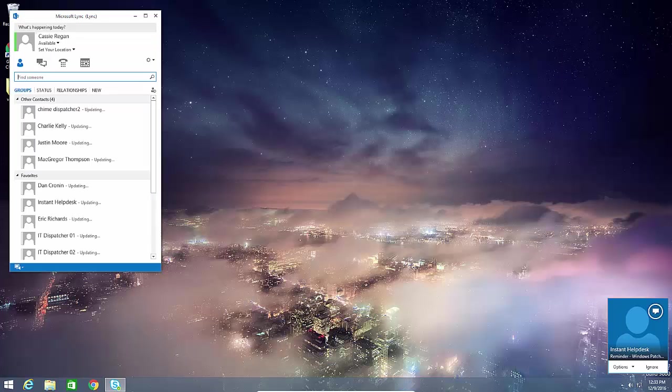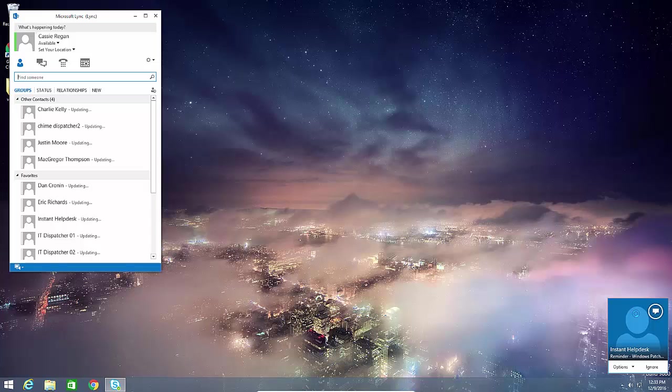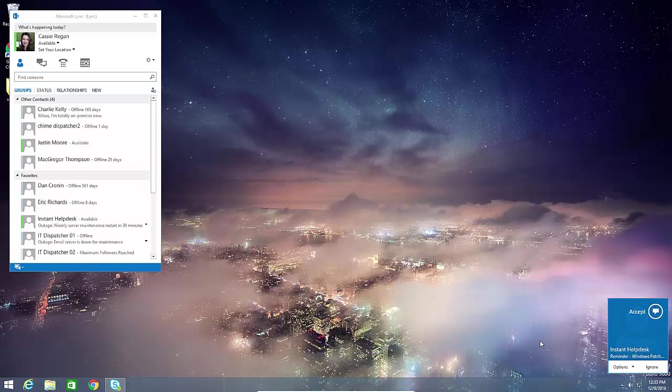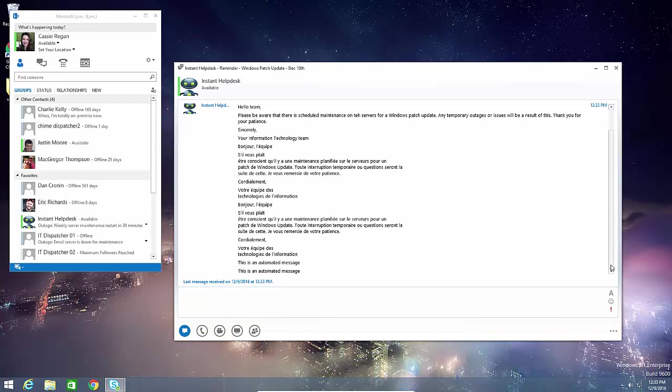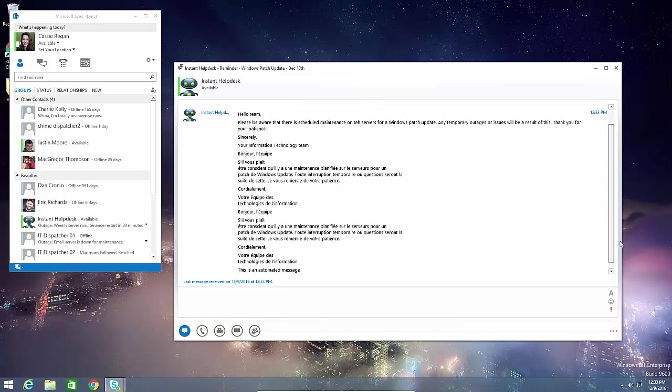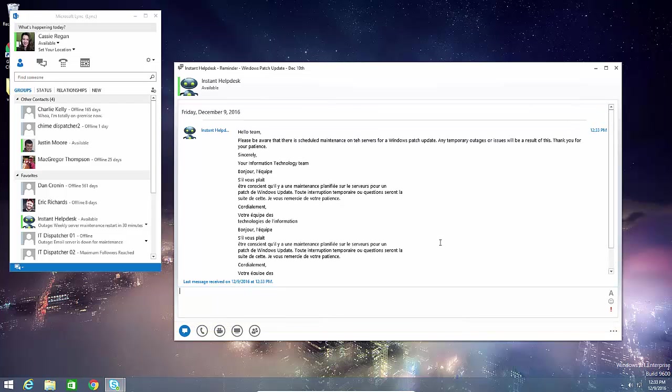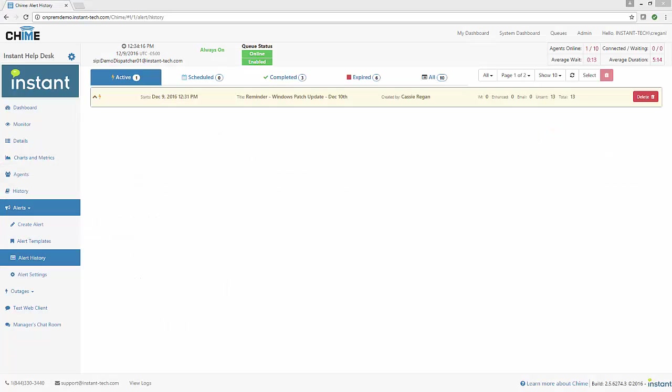Once that alert has been configured and sent out, it's going to pop up on the user's desktop as a normal Skype for Business or Lync IM. As you can see I have configured this alert in both English and French, so both the English and French versions have shown up on my screen.